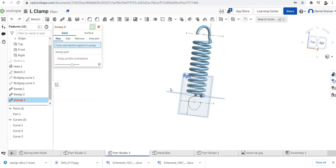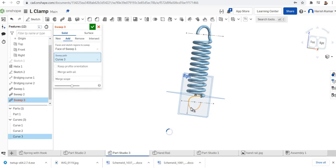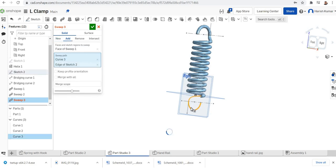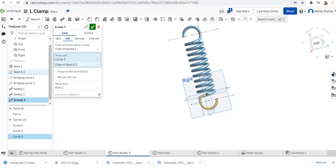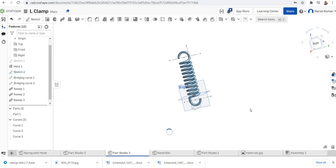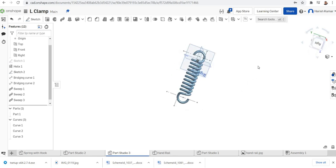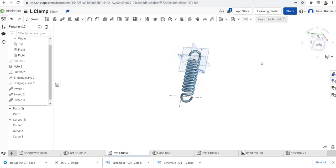One more sweep I'm going to give. The path is this and this. So it's finished.